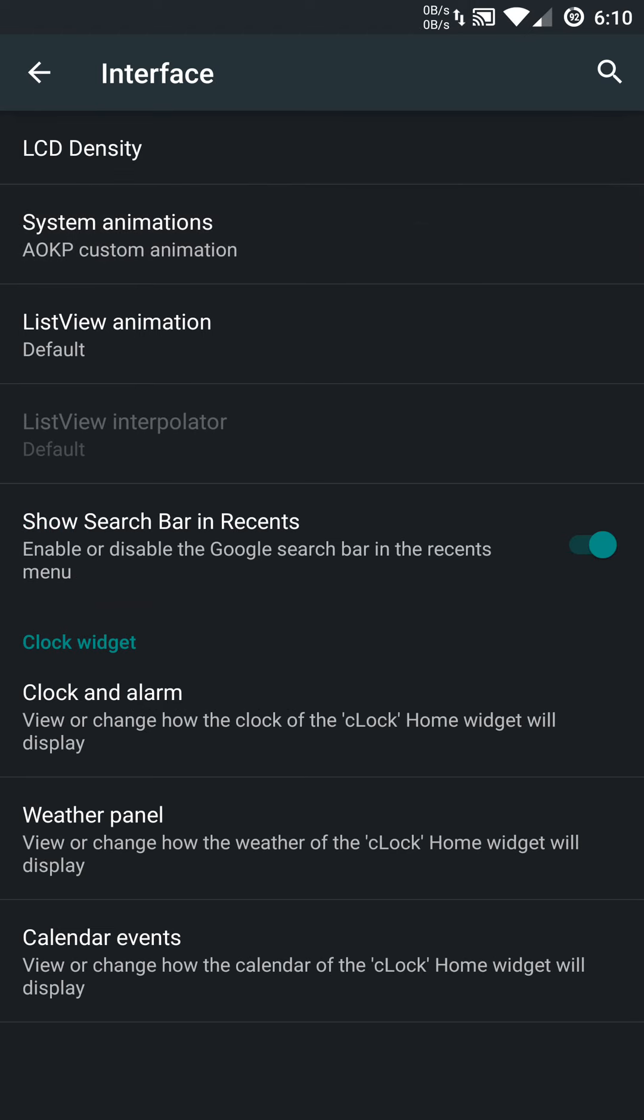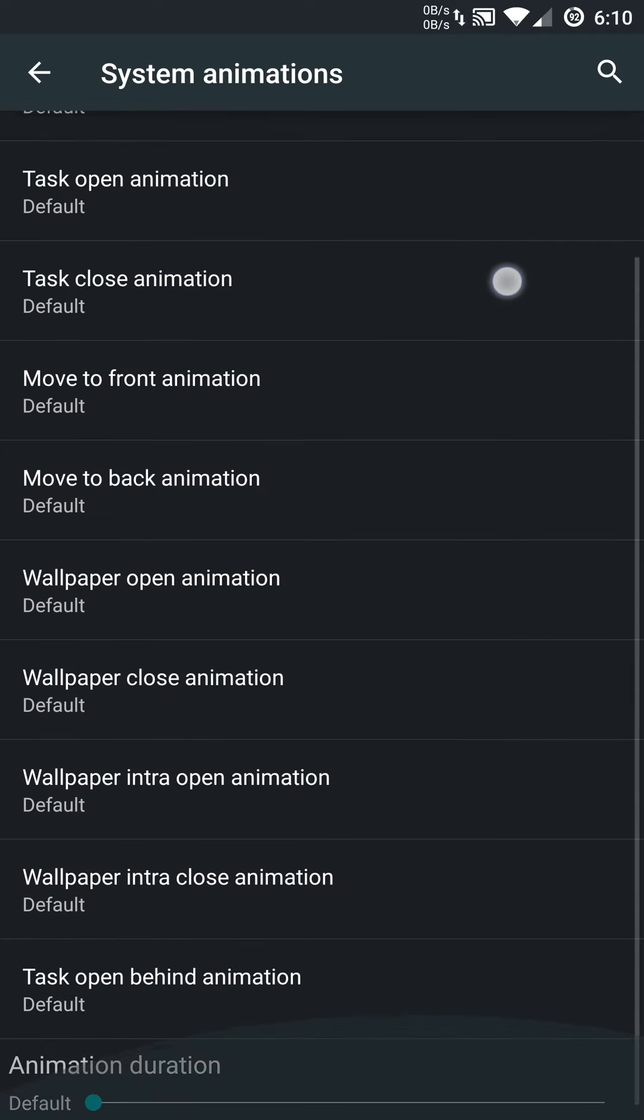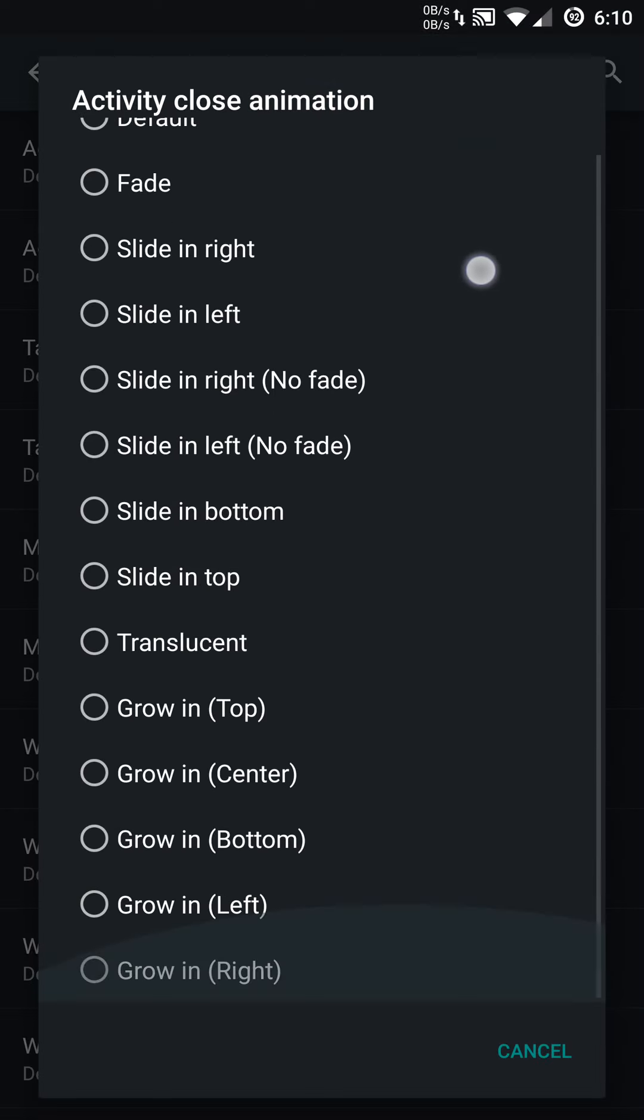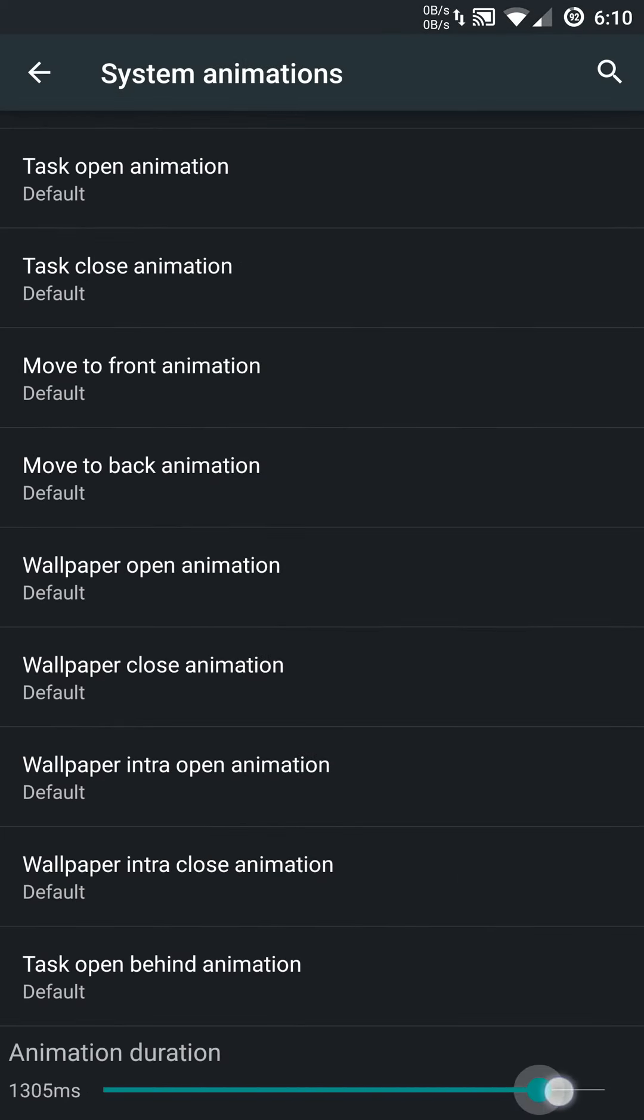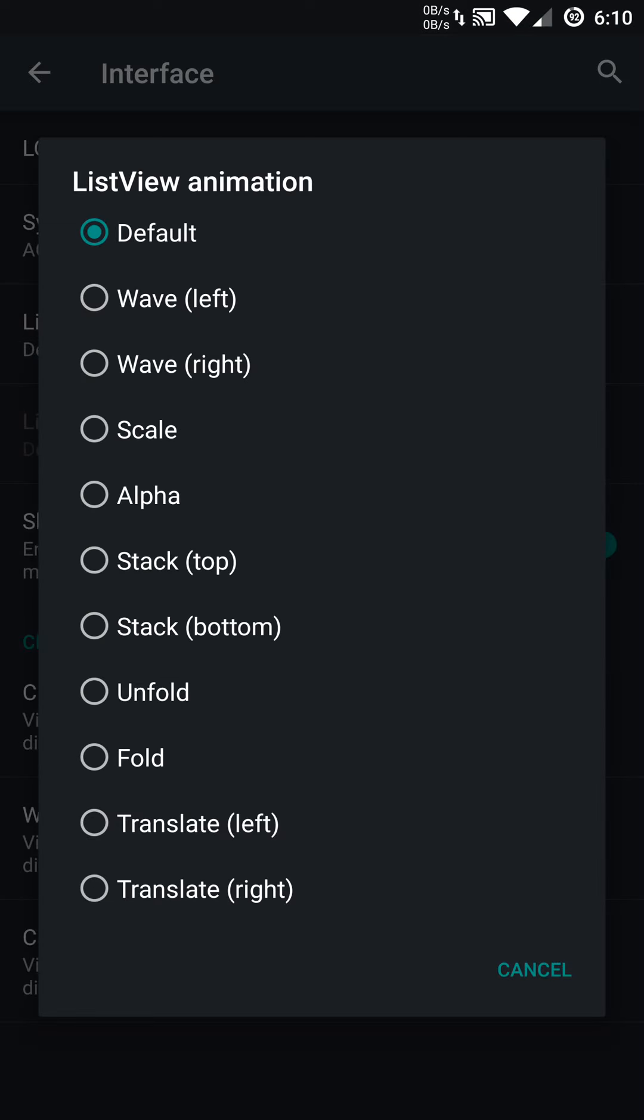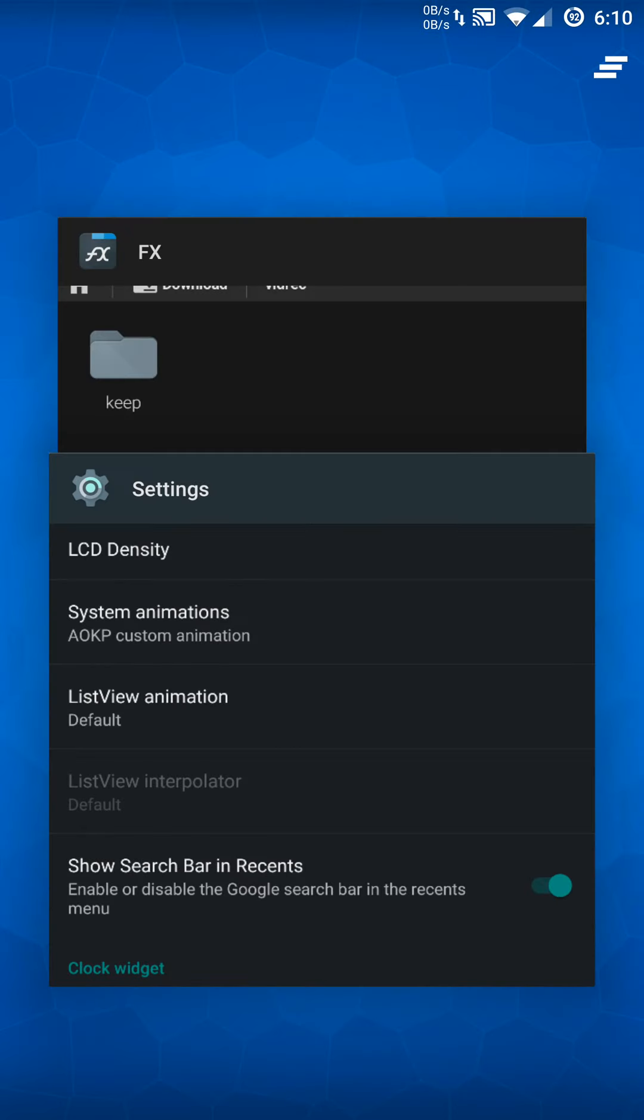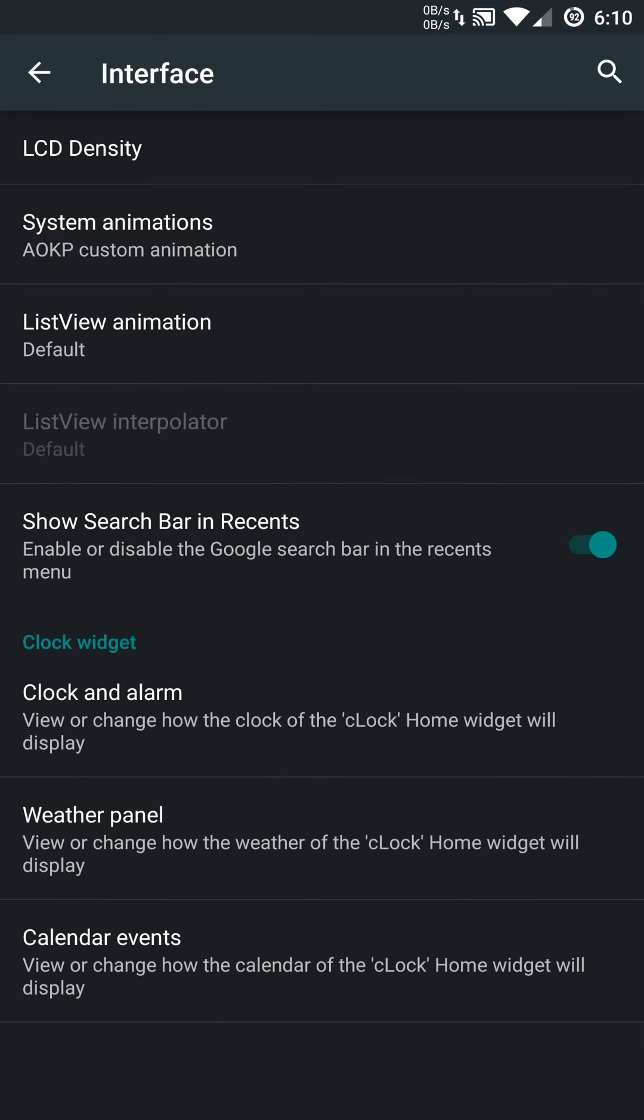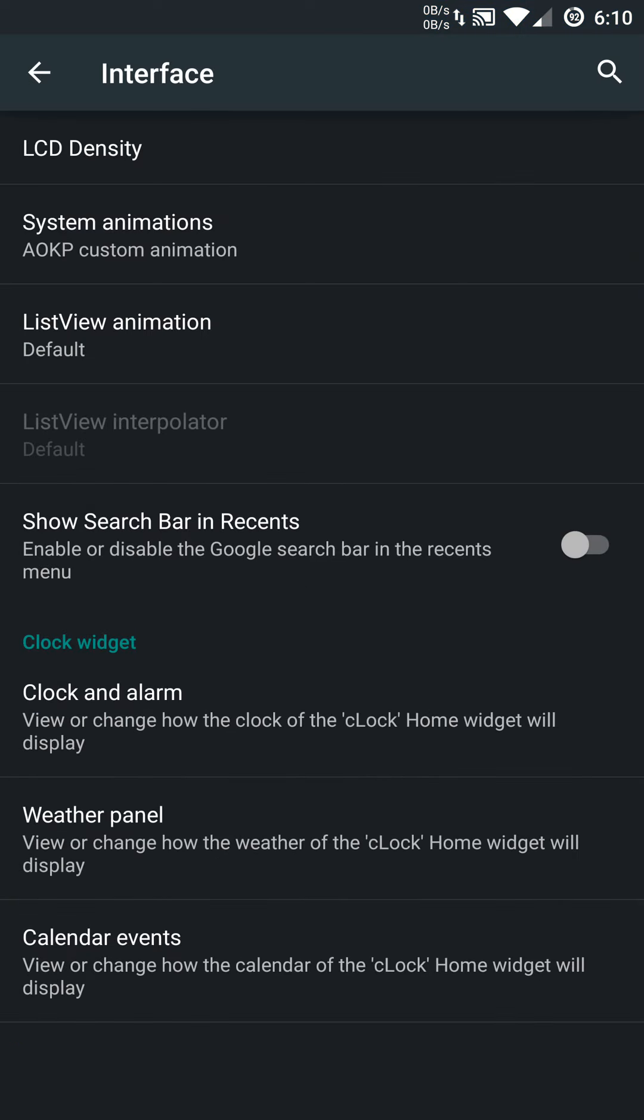You do have system animations. You can change all these animation effects if you want to. You have a nice list of options to choose from, and you can change the animation duration for those specific animations. You can also change the list view animation with some decent settings. You have the ability to go into your recents or multitasking, and you'll notice I don't have a Google search bar on the top. You can disable or enable that right here.